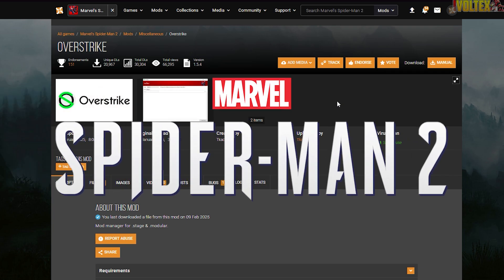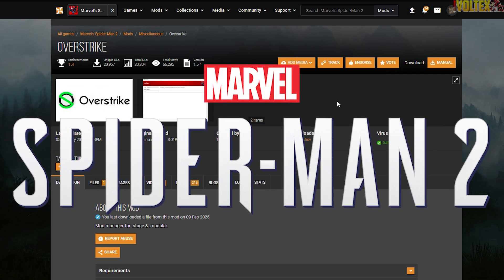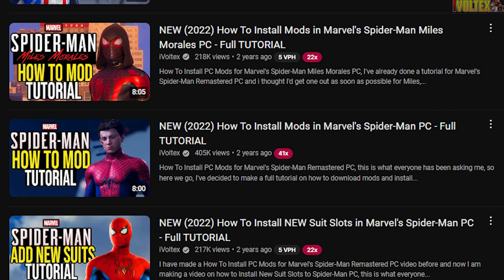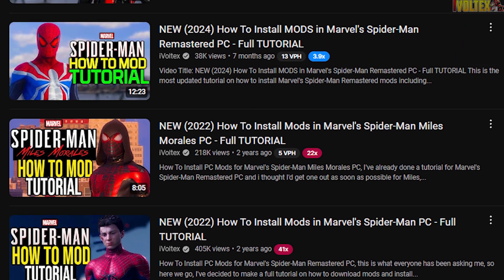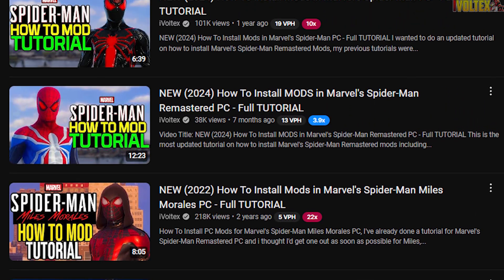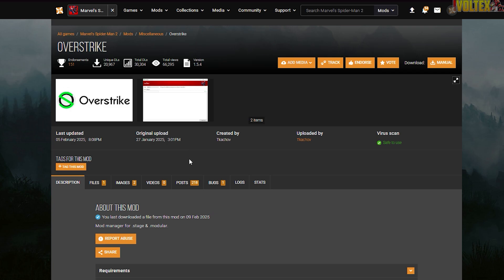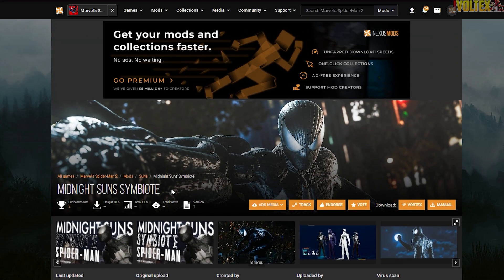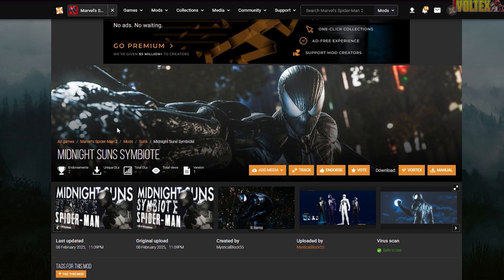The Marvel Spider-Man 2 modding tool is officially here, which now allows you to replace and import models into the game. I'm here to do an installation tutorial like I've done for Spider-Man Remastered and Miles Morales many times. Before we get into the tutorial, I'm going to show you the suits I'll be installing: the Marvel Rivals Advanced 2.0 suit and the Midnight Suns symbiote suit, which is an incredible suit as well.